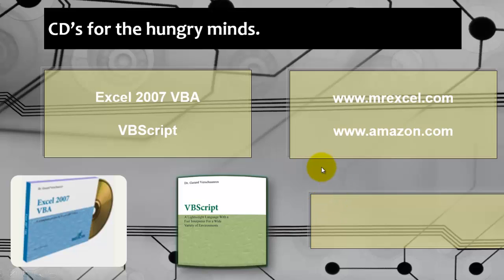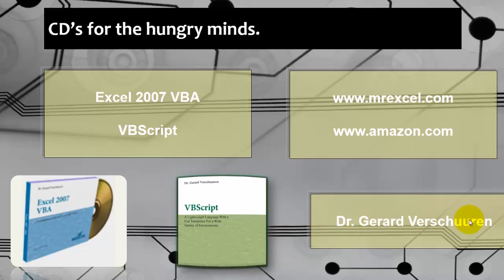Just type my name, Gerard Verschuuren, in Amazon.com search box, or Barnes and Noble, or wherever you go. And you will find these tools and many others. I wish you good luck.